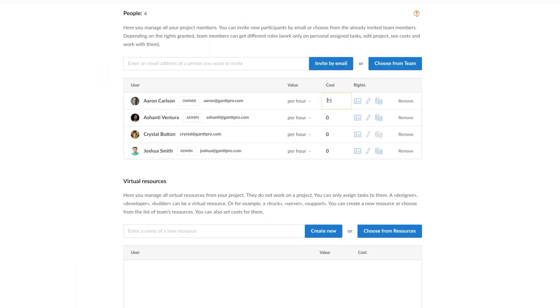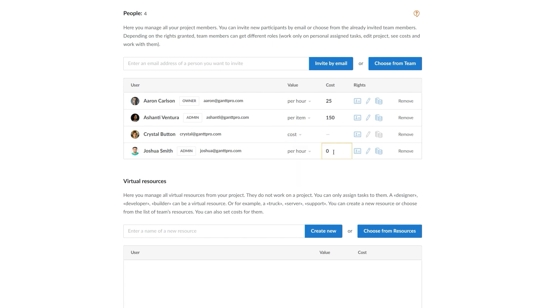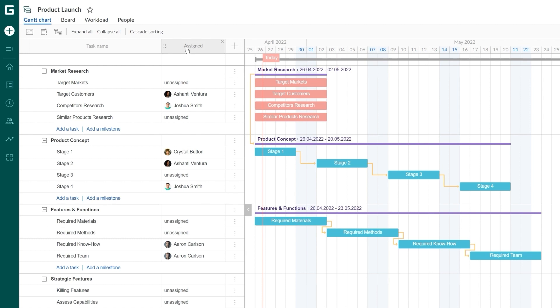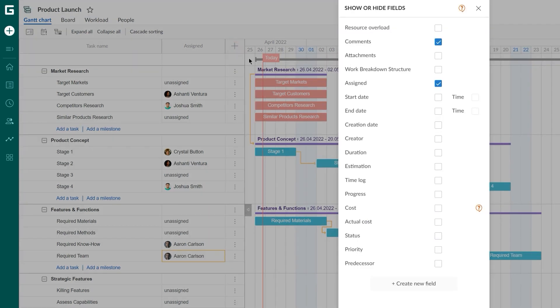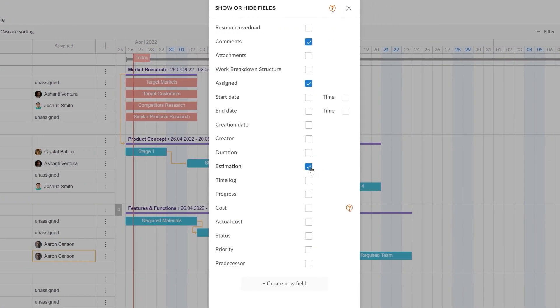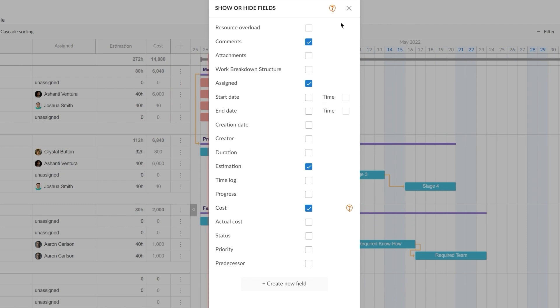Work with different types of resources and their values. Set them per hour for labor resources, per item for material, or just fixed cost, and get full control of expenses. For this, just specify your employees' or resources costs, and GanttPro will calculate everything automatically.